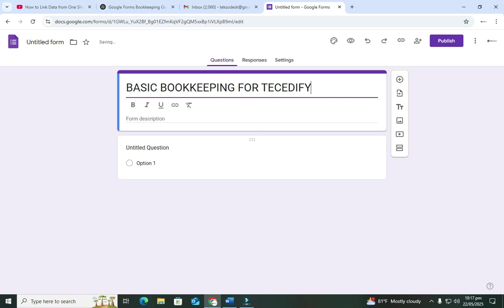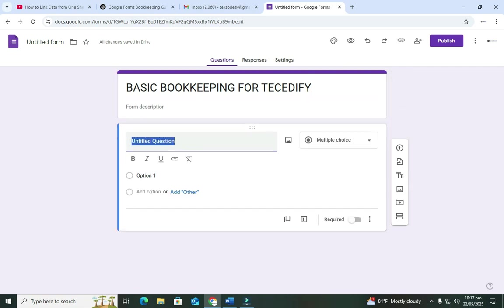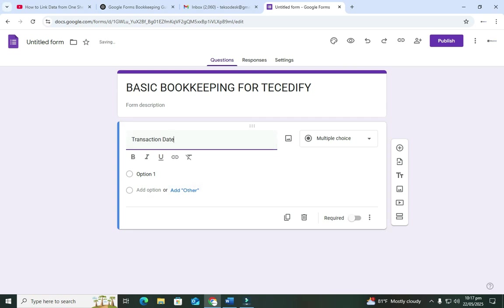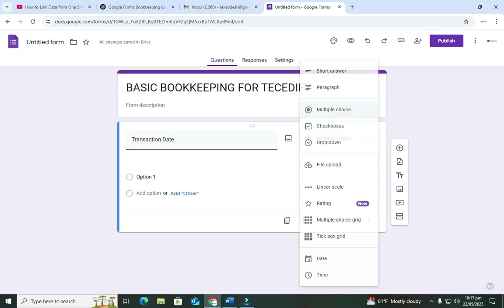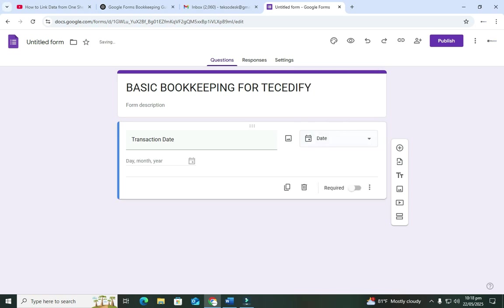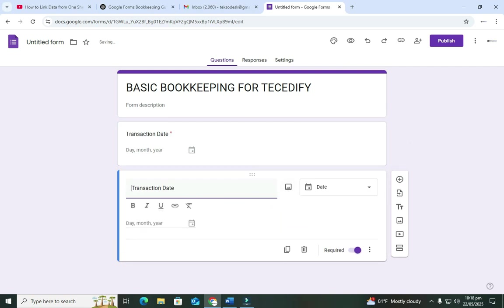We're going to use 'Basic Bookkeeping for Tech Edify' — you can use any name. One thing to know is that in bookkeeping, date is very very important in record keeping. So we're going to make our first form field the date. I'll name it 'Transaction Date.' We need to change the data type and choose date. It should be required because you can't have a transaction without a date.